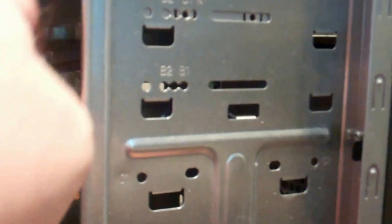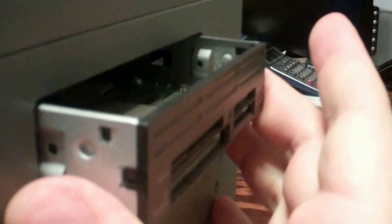Screws are out now. It slides right out just like that and pull the plug with it.